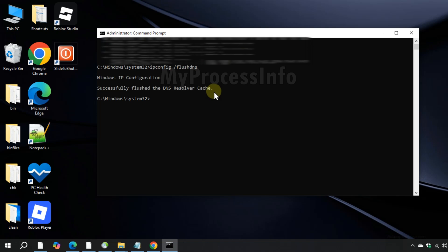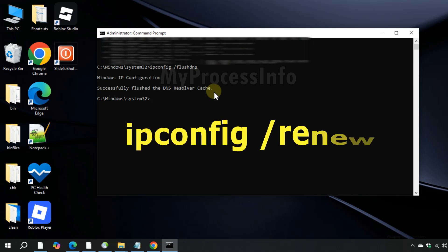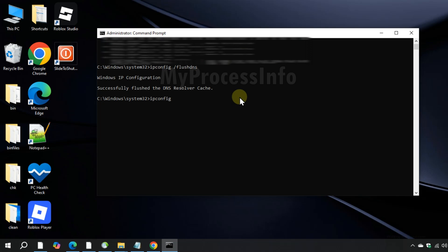Now type ipconfig /renew and press enter.